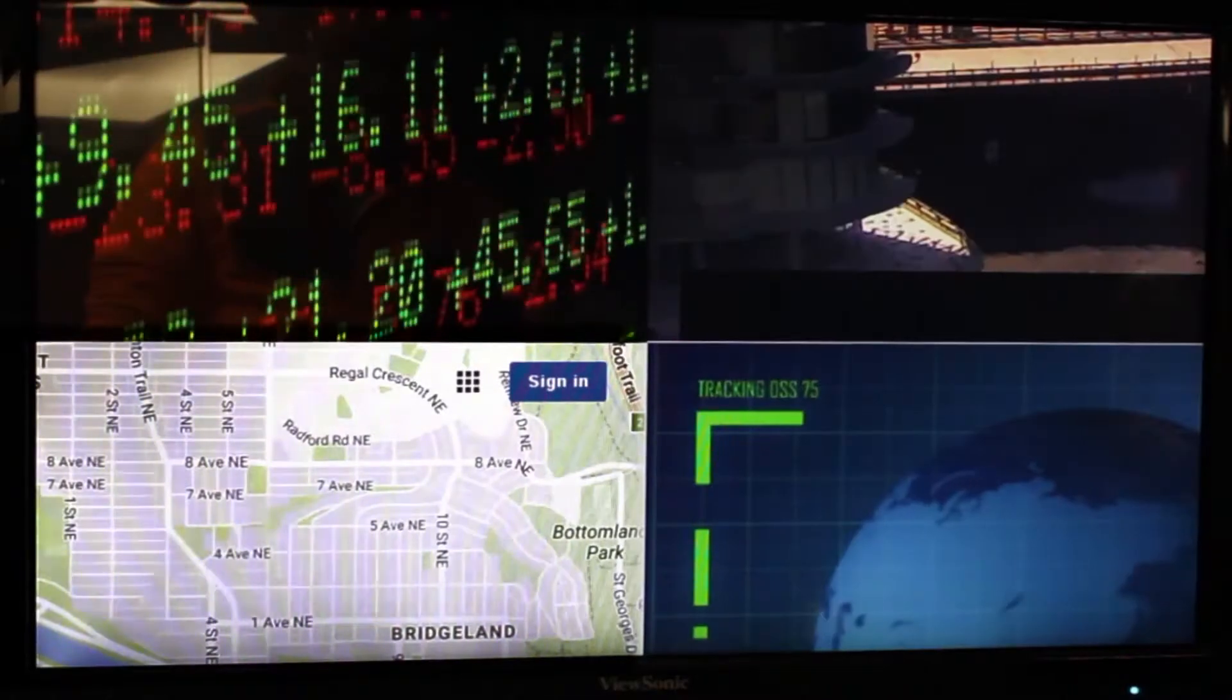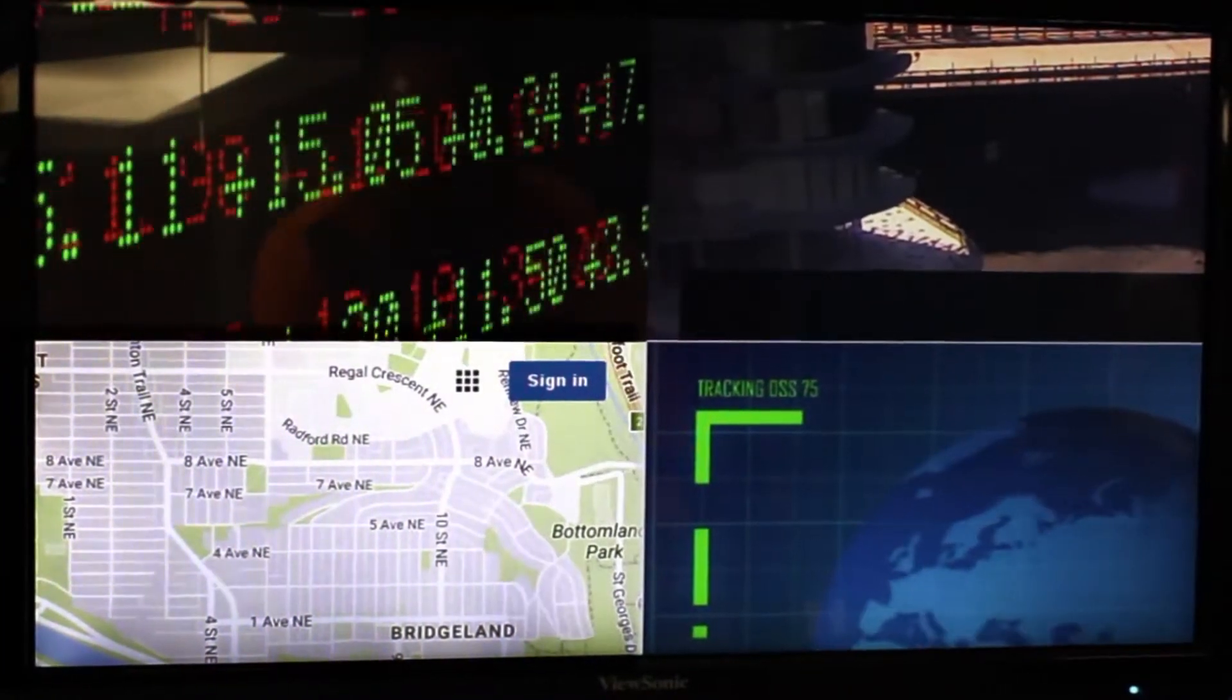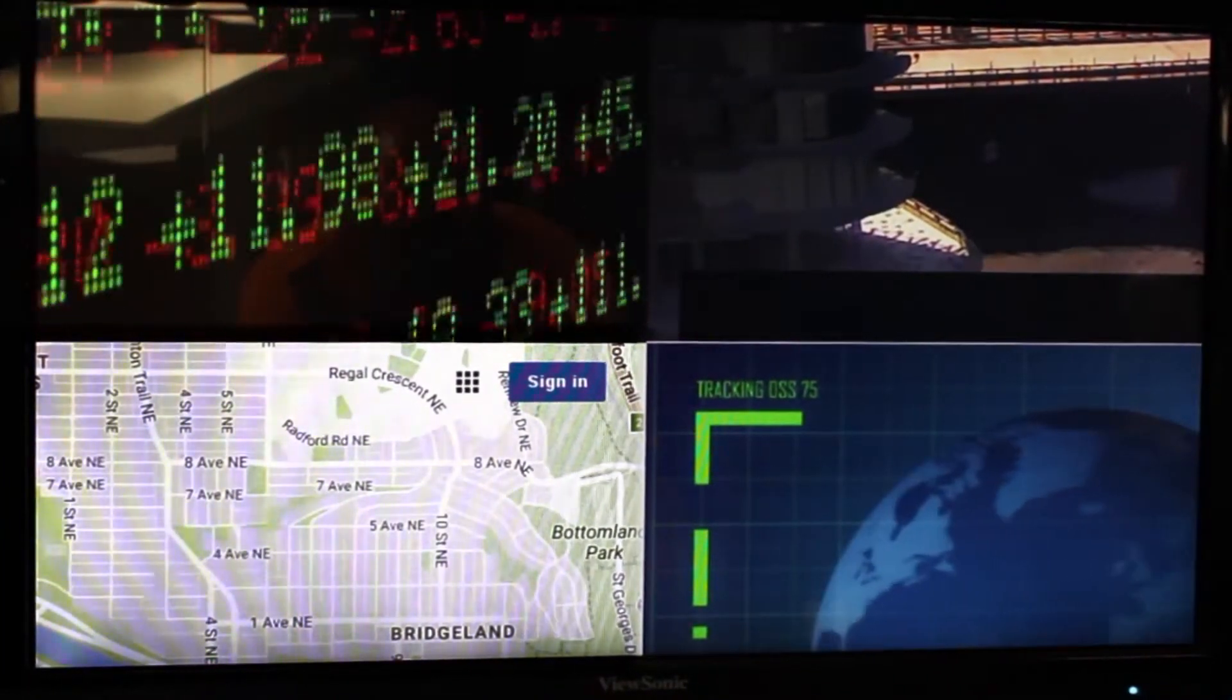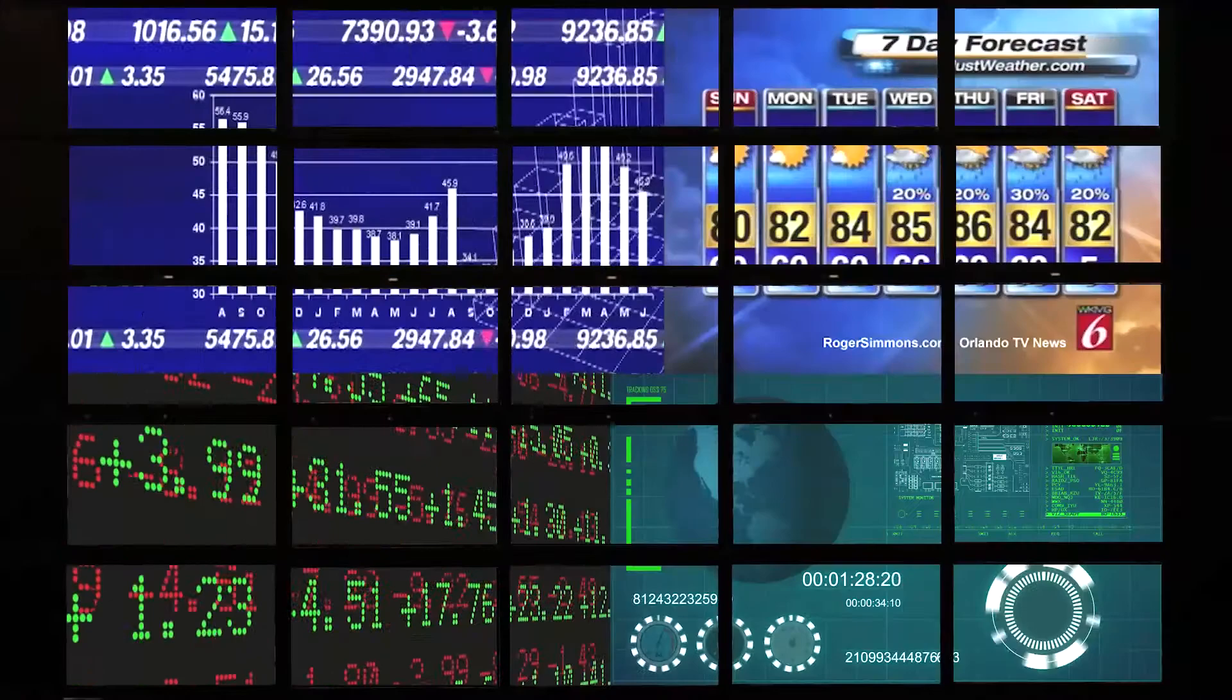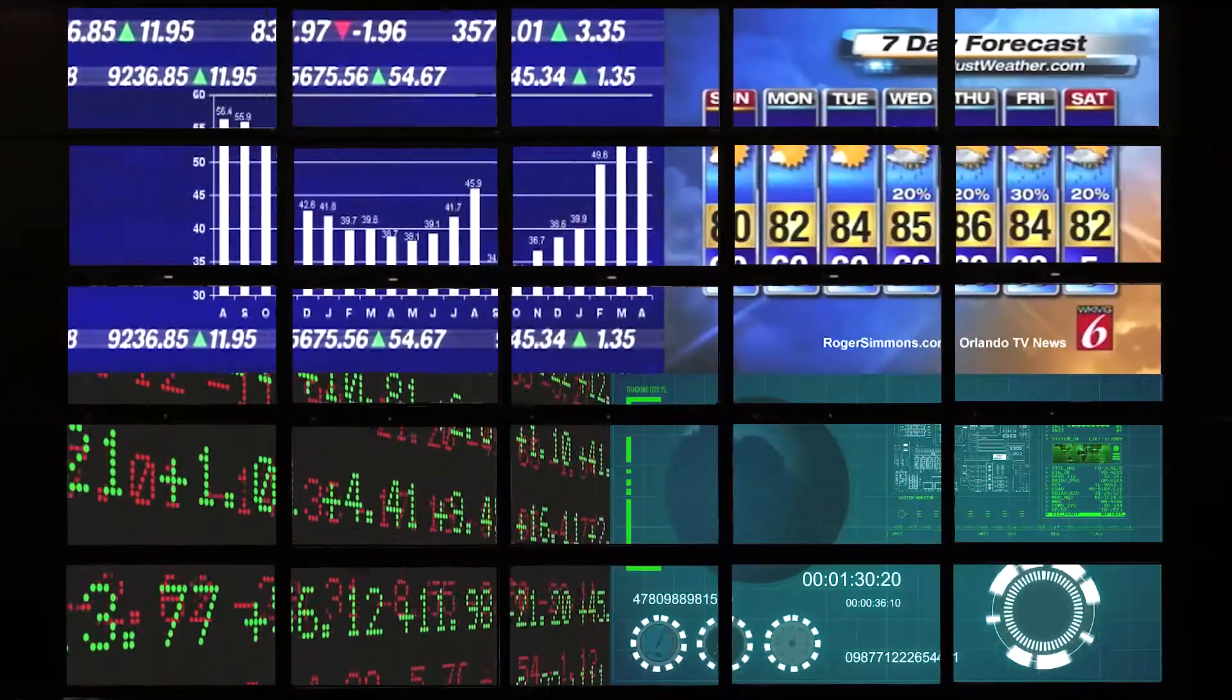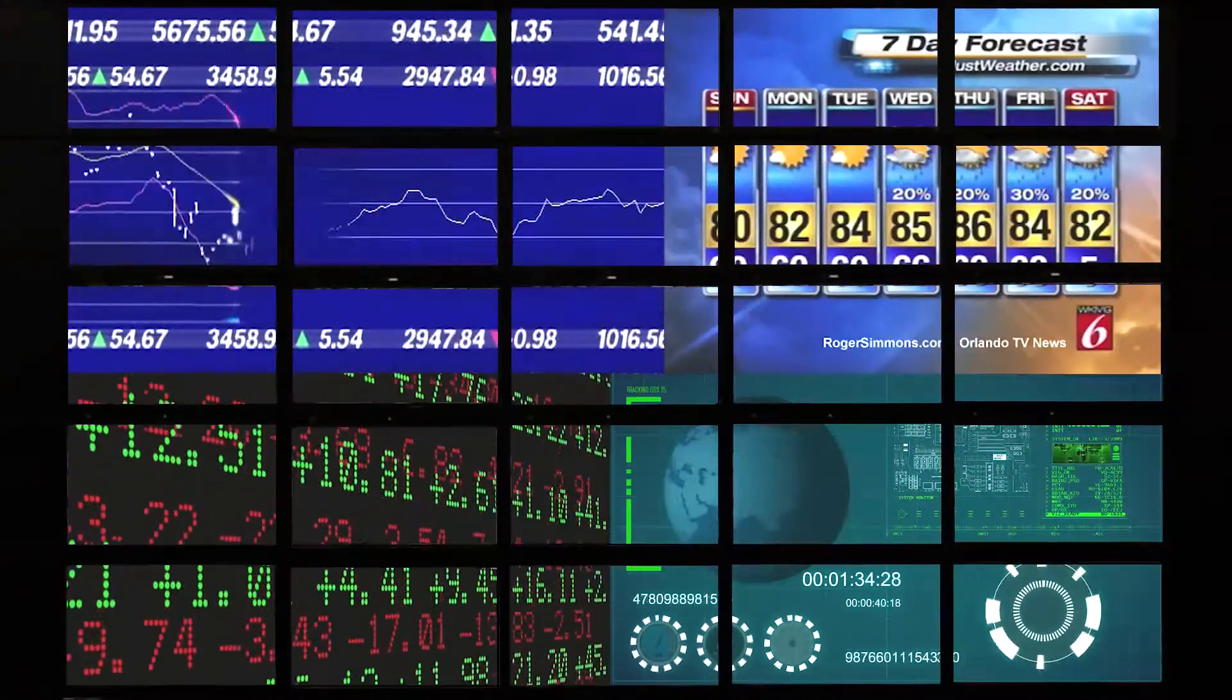This feature is used when a single display needs to be split to show multiple content sources on it, or when a video wall needs to be split across or within display lines.